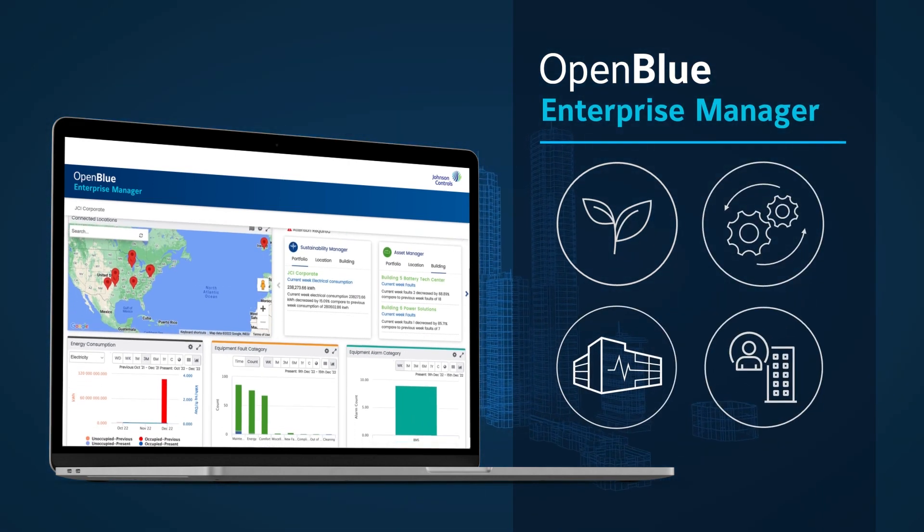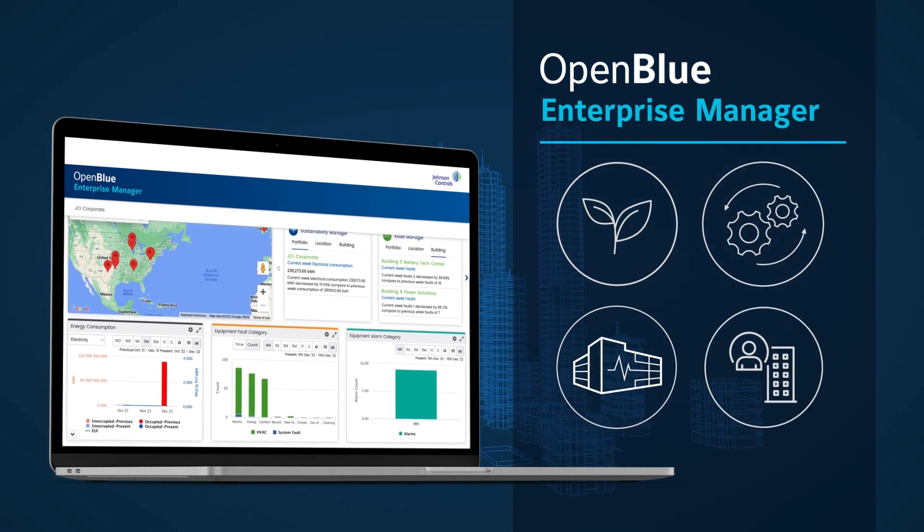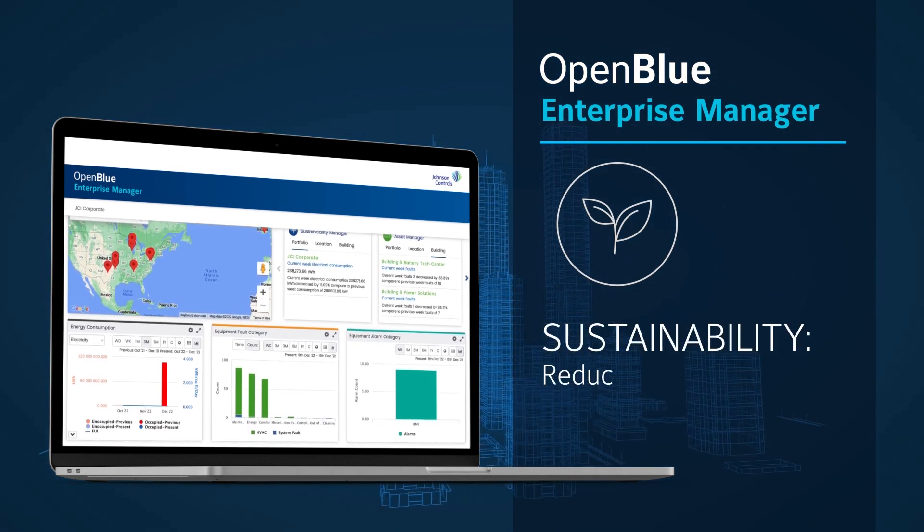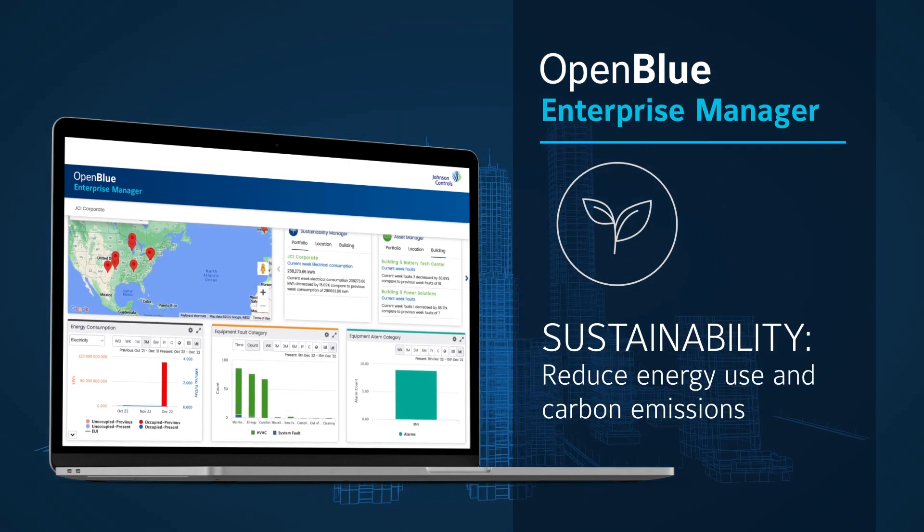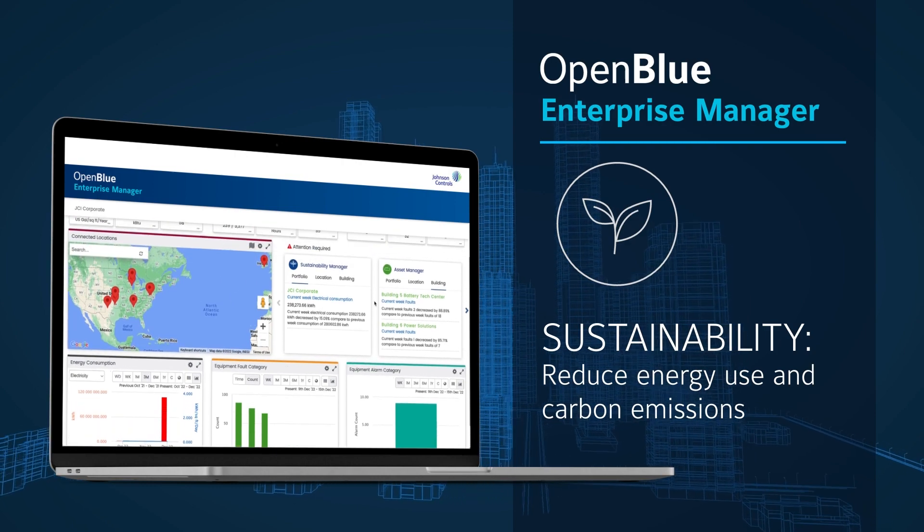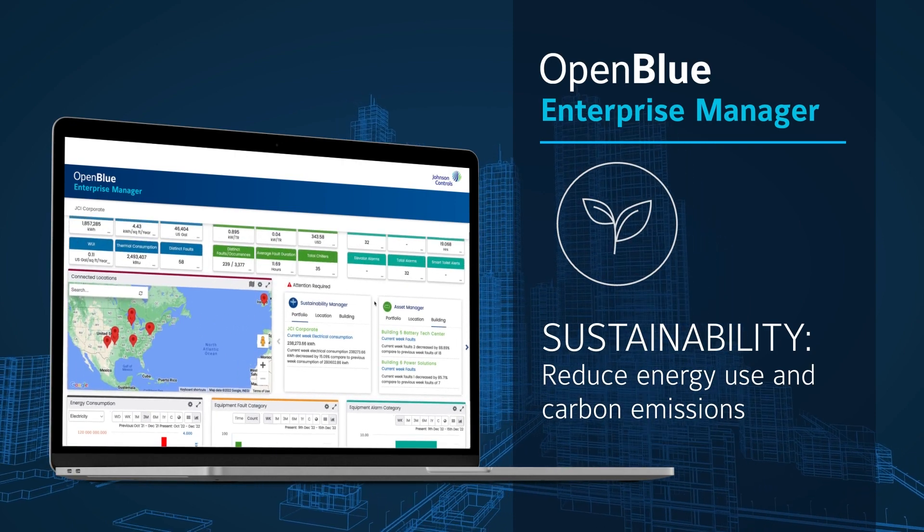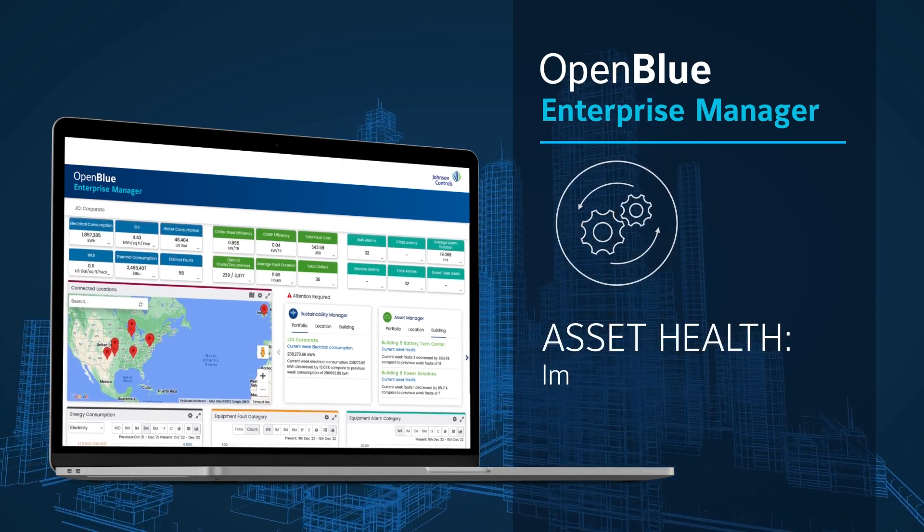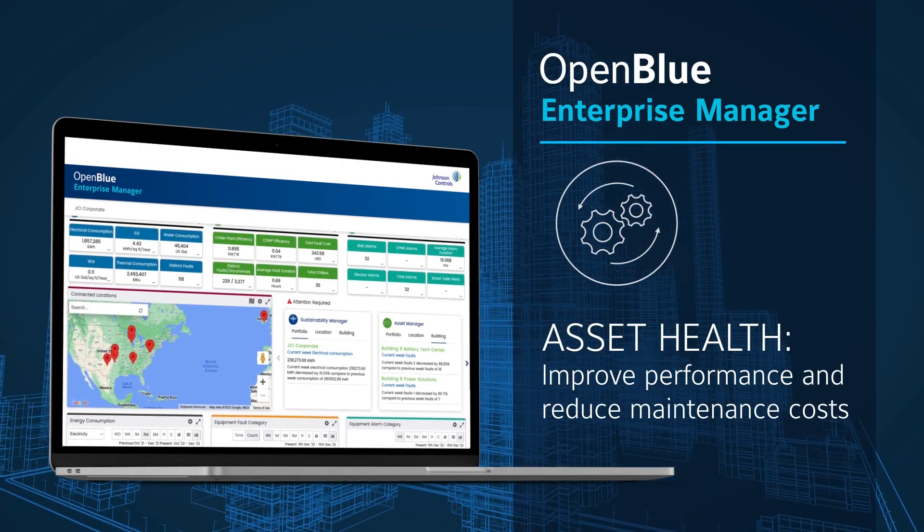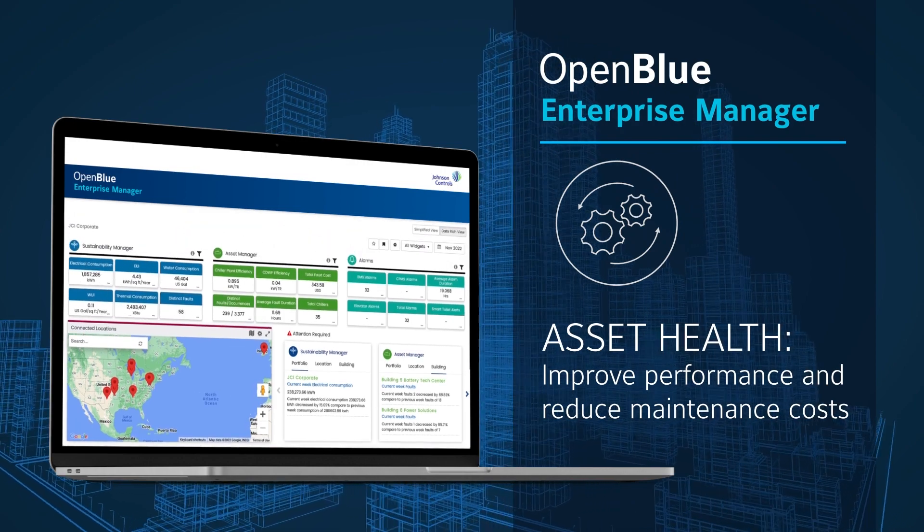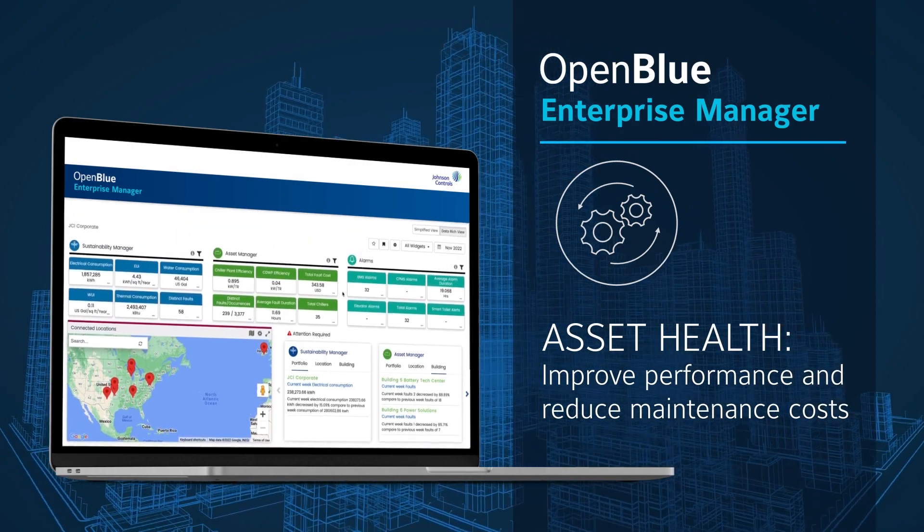Achieve the outcomes that matter most. Reduce energy costs and shrink your carbon footprint, advancing net zero and sustainability goals. Optimize asset performance and reliability.